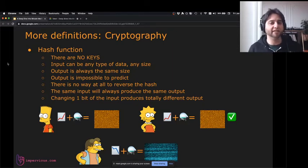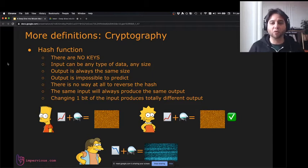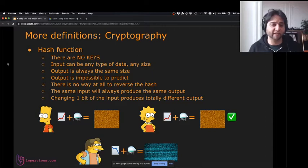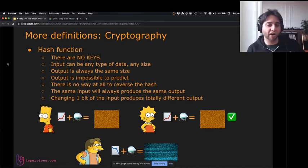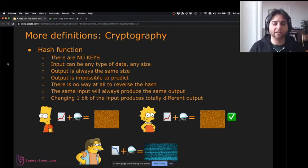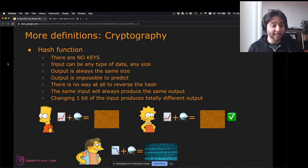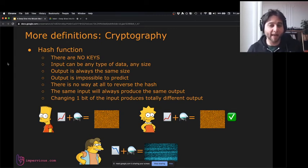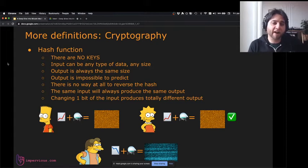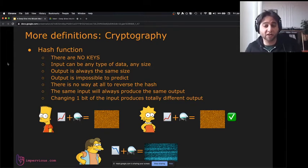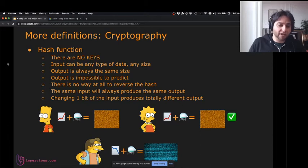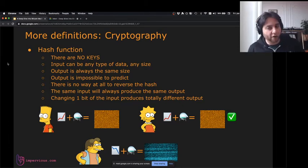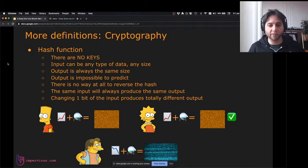What's interesting about a hash function is it's deterministic — the same input always produces the same output, and any slightly different input produces a totally different output. Bart hashes a red chart and gets orange random noise. Lisa hashes the exact same red chart with the same function and gets the exact same output, so she can verify Bart's hash. Meanwhile Nelson has a chart with a blue line — when he hashes it, he gets a totally different hash.